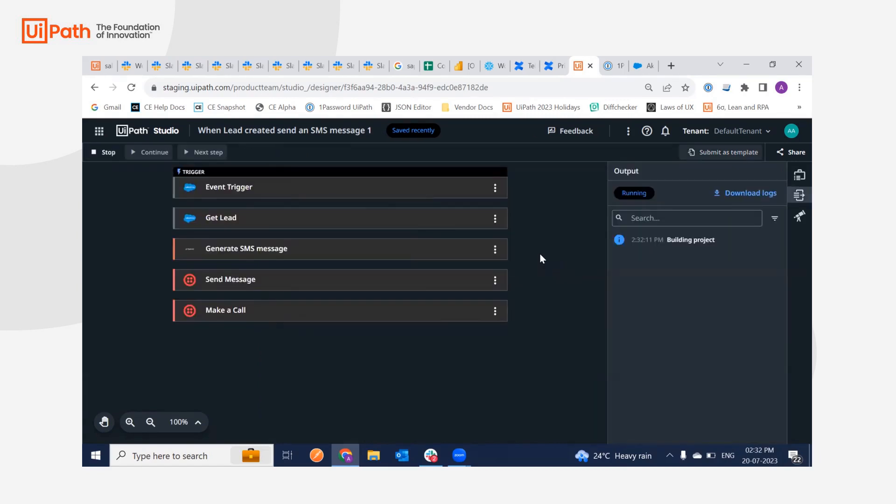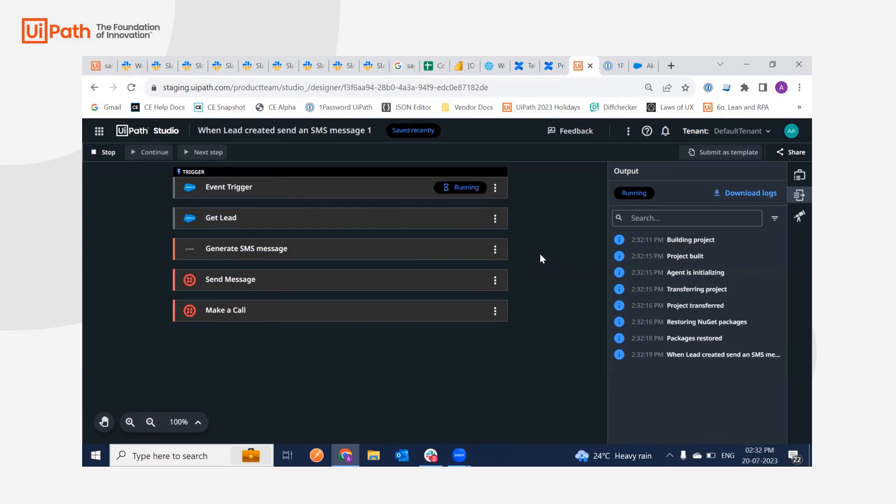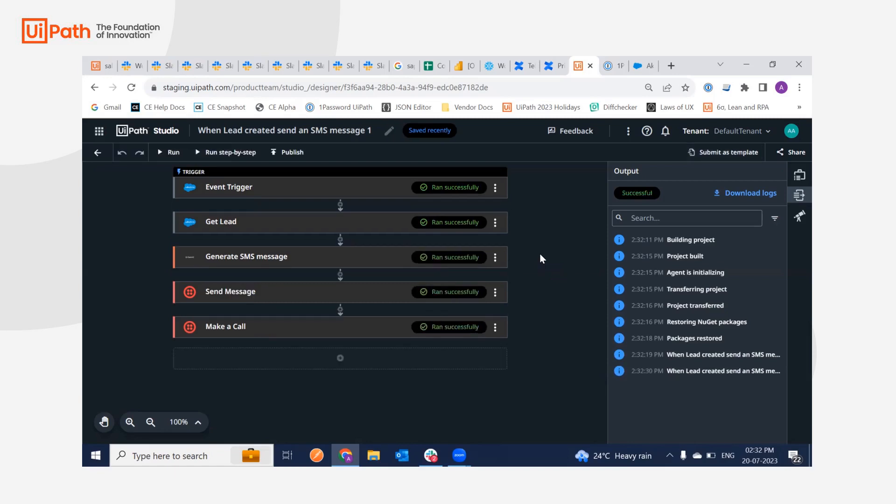If everything is configured correctly, we should be getting a success message and I should also get a call on my phone number. Great, it got completed successfully. And yes, as you can hear, I also got a call.